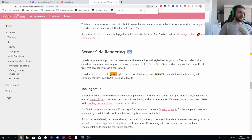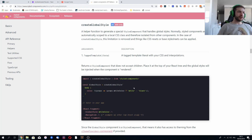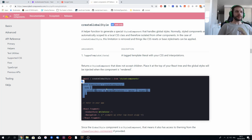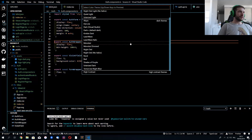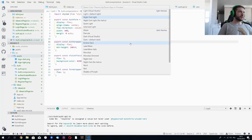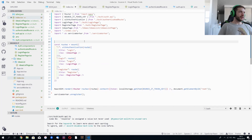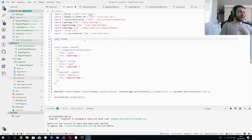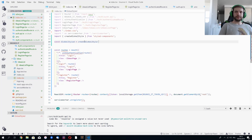We can use `createGlobalStyle` to provide the global font. Let's go to `index.tsx` and do global styles — it's going to be `createGlobalStyle`, which is from styled-components, of course.